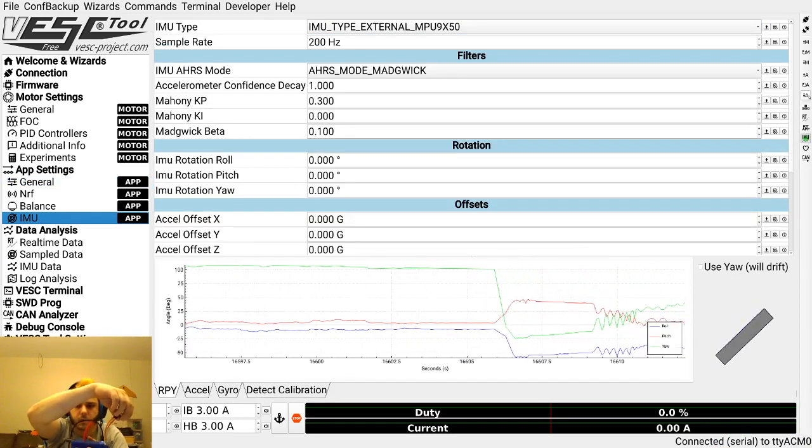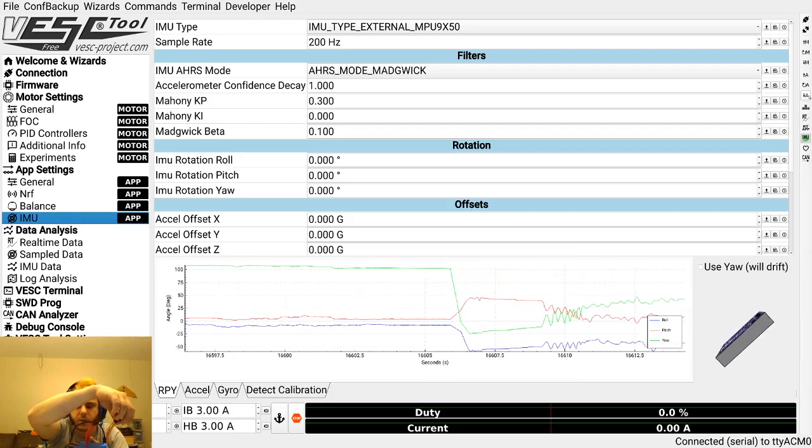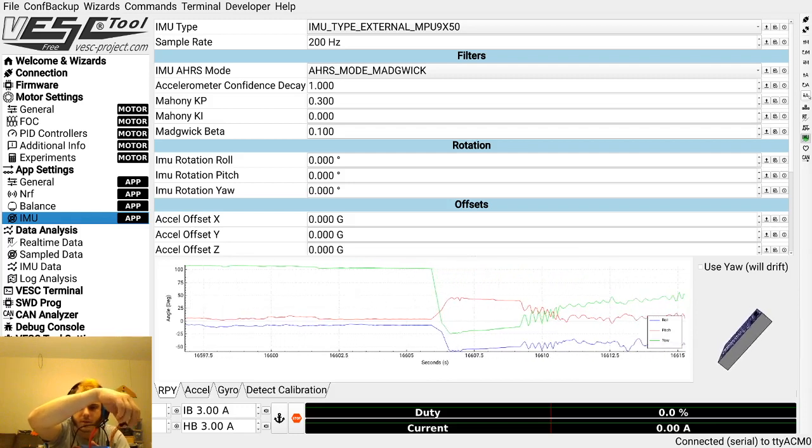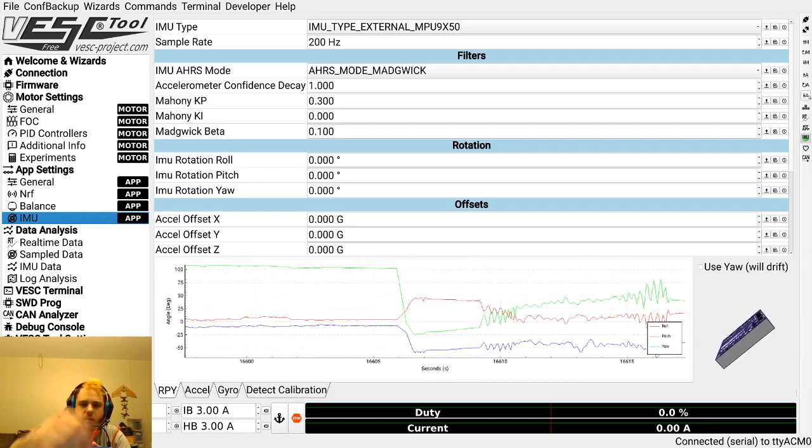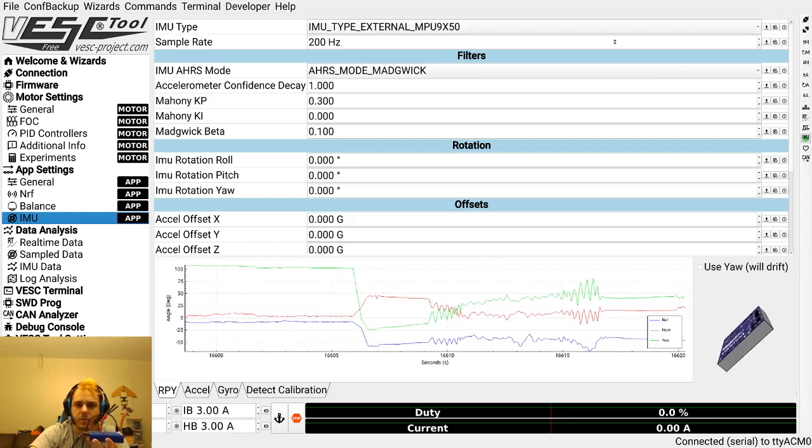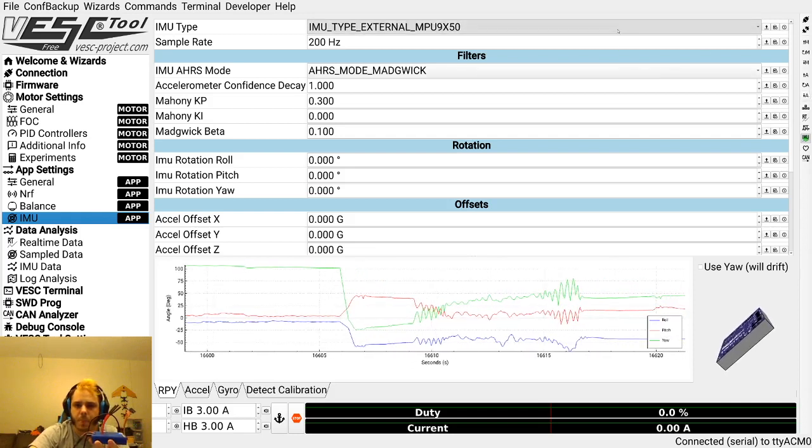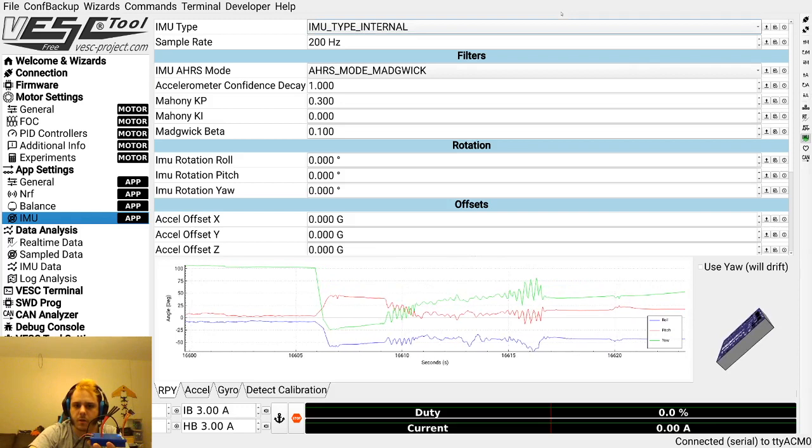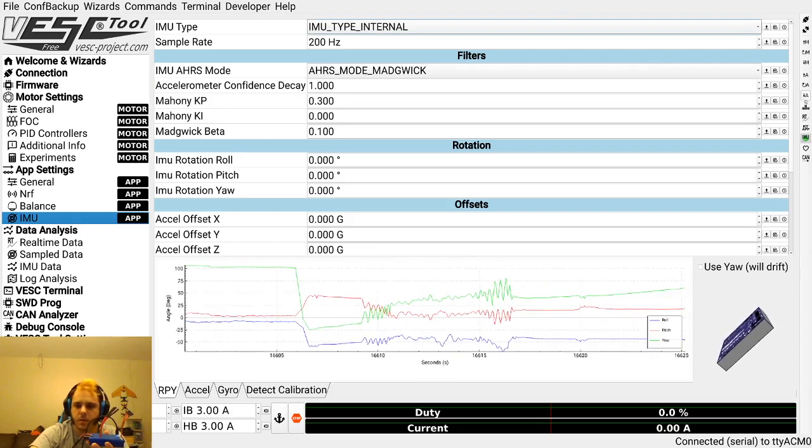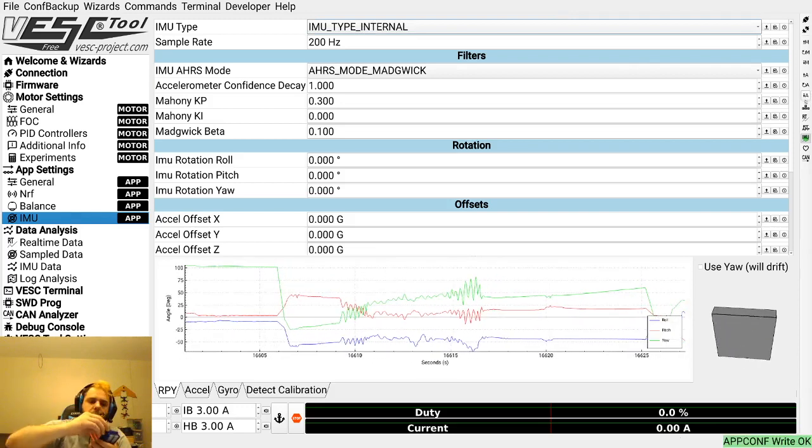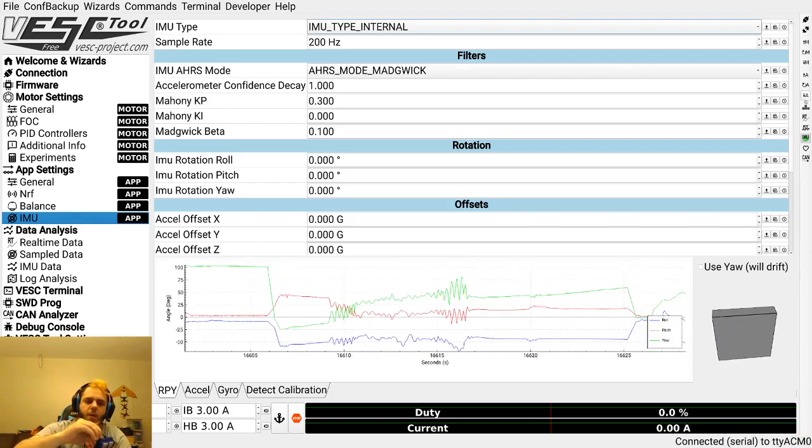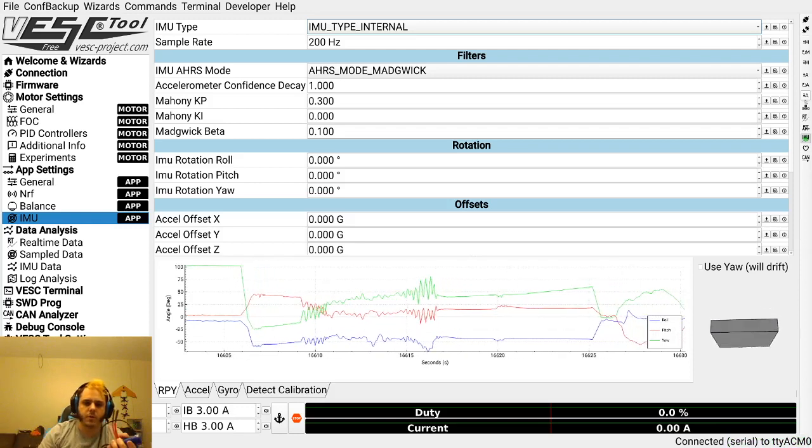If I rotate this one, it's not working. I'm shaking the other one. It's hard to just move this one, but you can see we're using the external one. Now let's switch back to internal because all I wanted to do was show you how that works. Right now we're done with that.